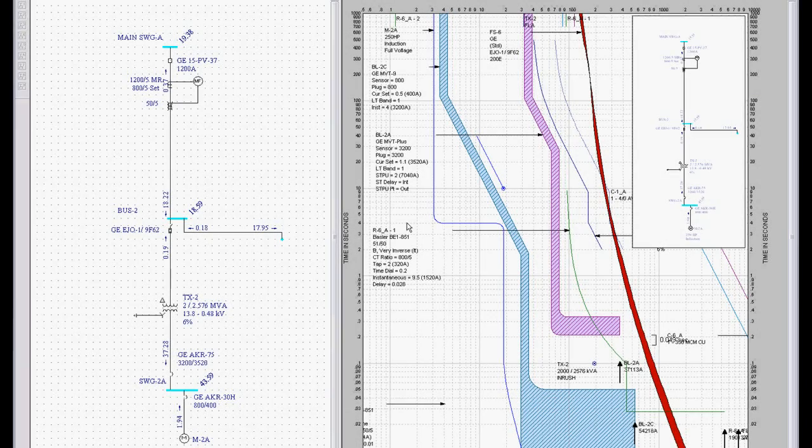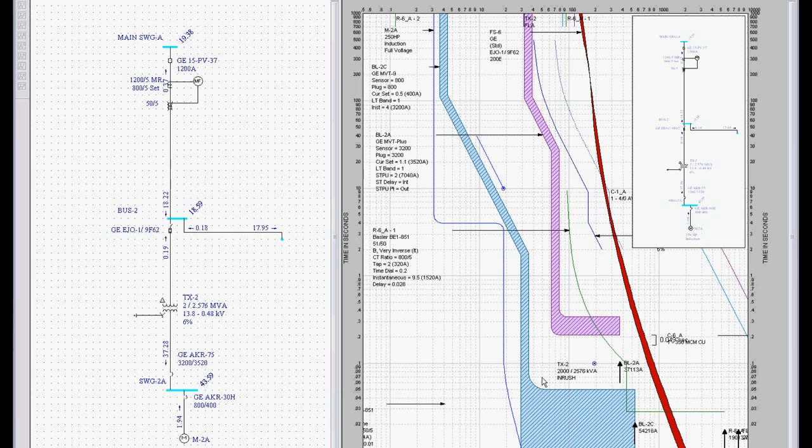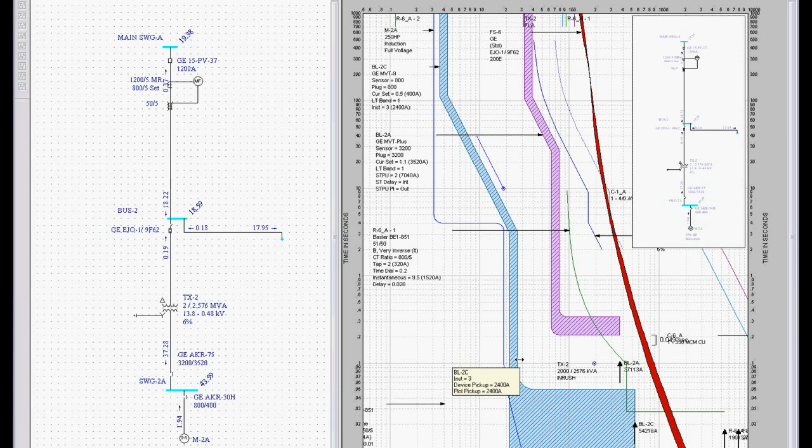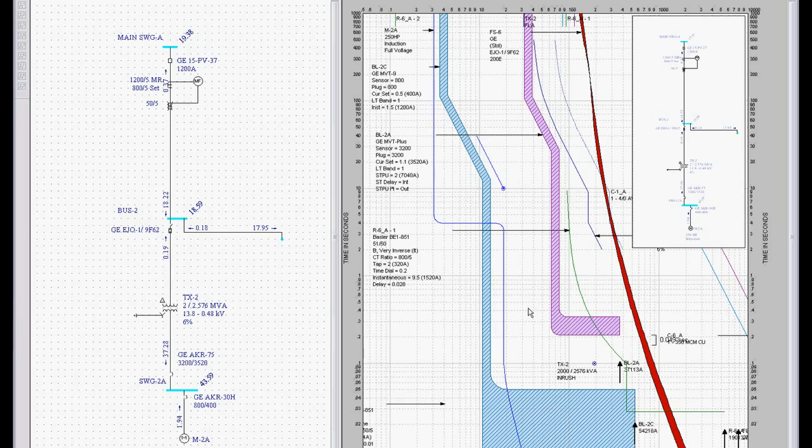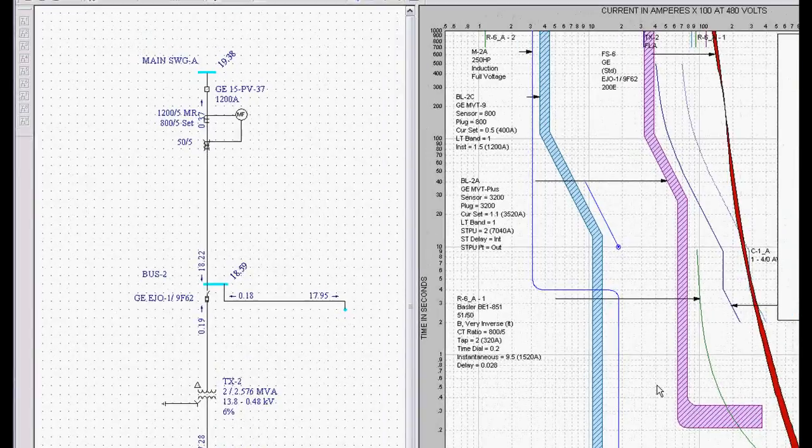The other thing we want to look at in Protective Device Coordination is what if you don't know how to do coordination? What if you're not an expert in this stuff and you don't have everything memorized? What happens if you've got a system that's all messed up?